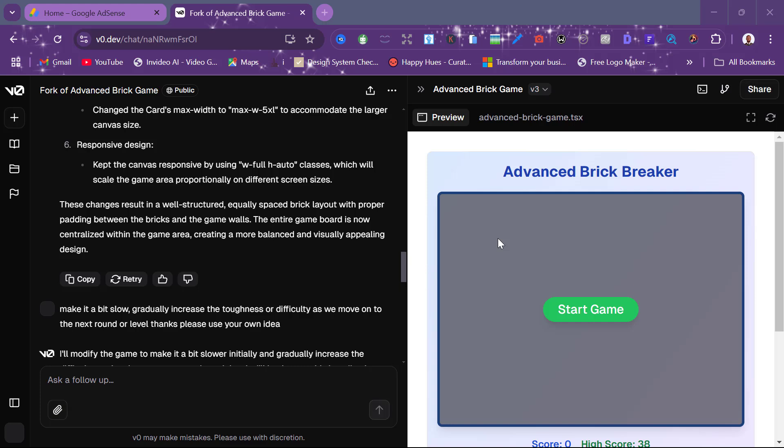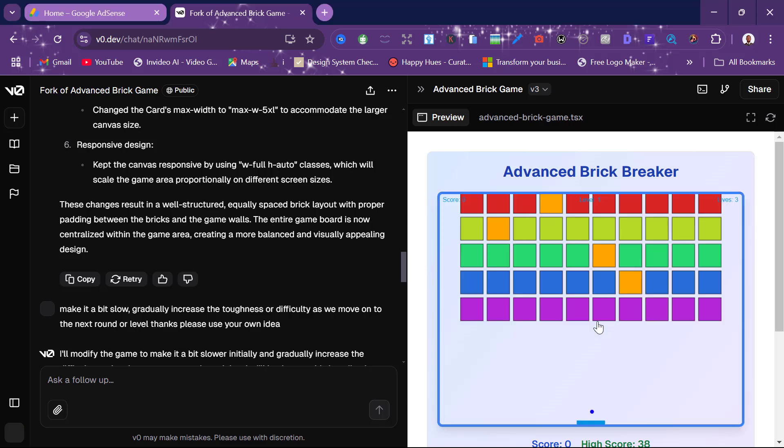Creating your dream game can be done very simply, even without knowing how to code. I'll be showing you the step-by-step process of how to create your dream game without even knowing how to code.